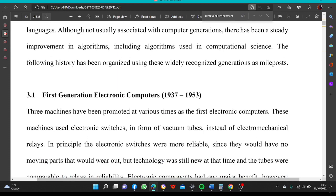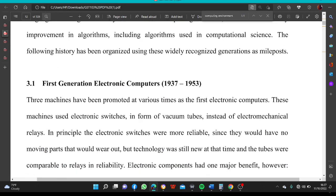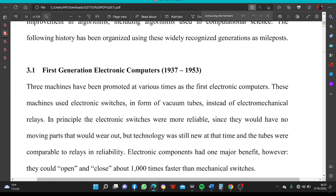First Generation, 1937 to 1953. Three machines have been promoted at various times as the first electronic computers. These machines used electronic switches in the form of vacuum tubes instead of electromechanical relays. Electromechanical relays simply means switches.